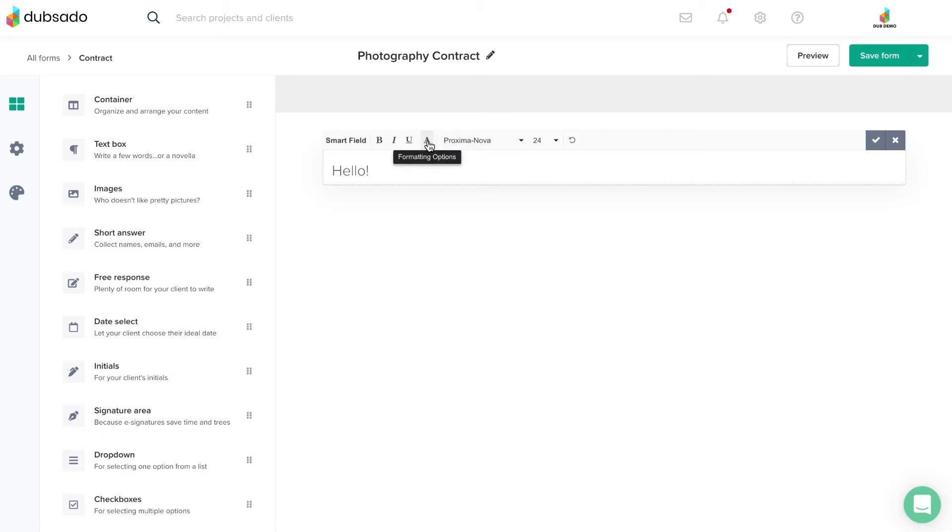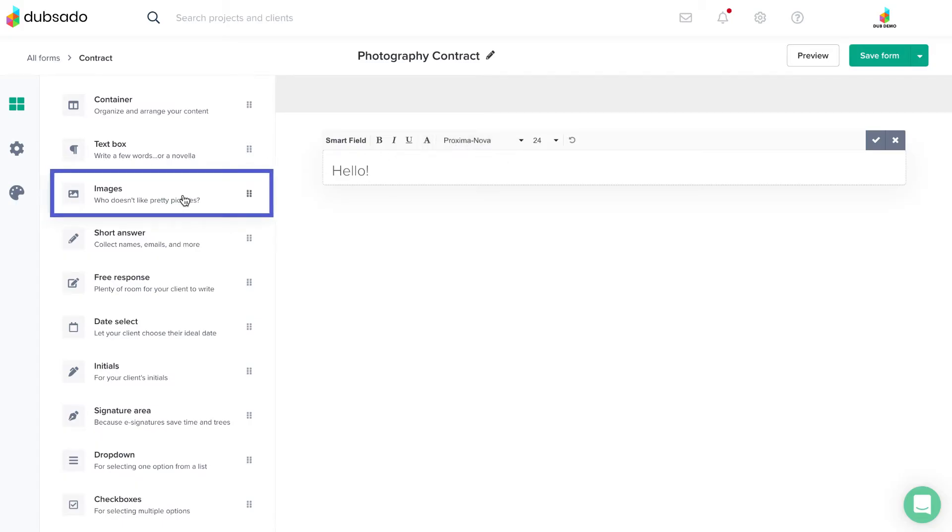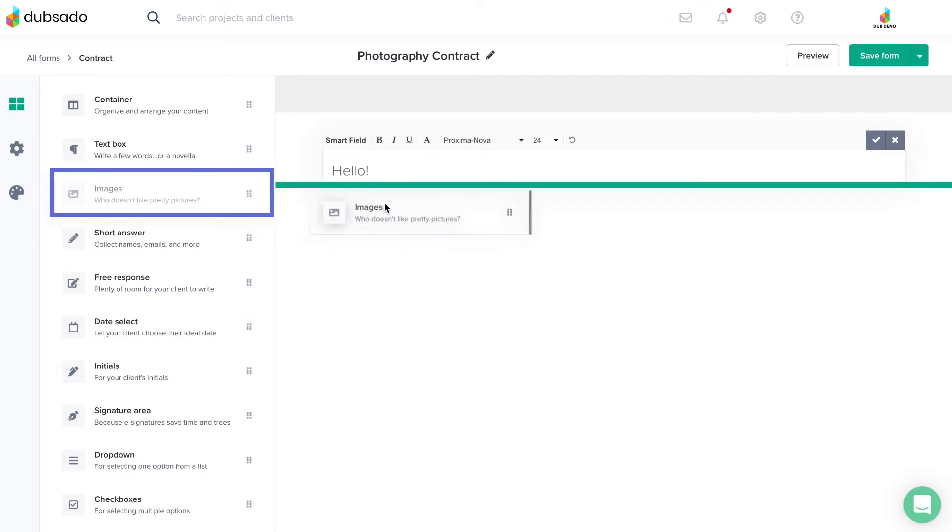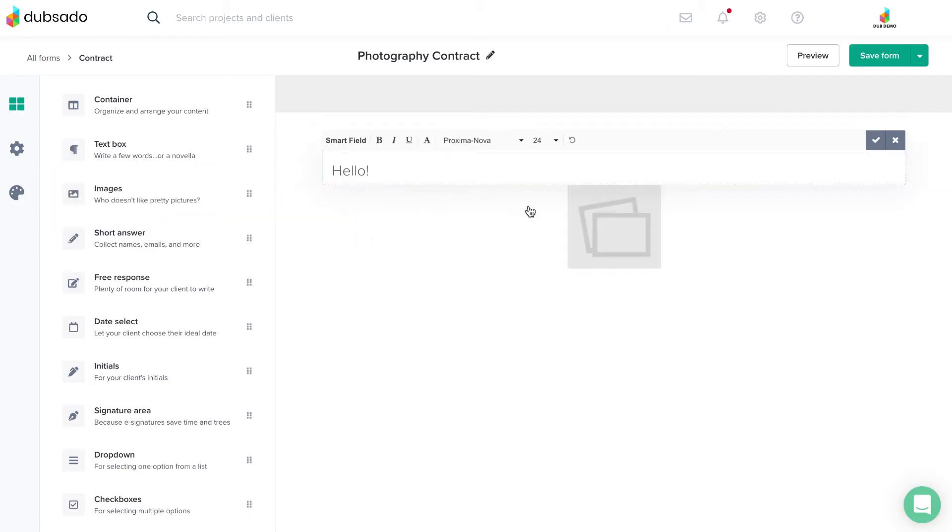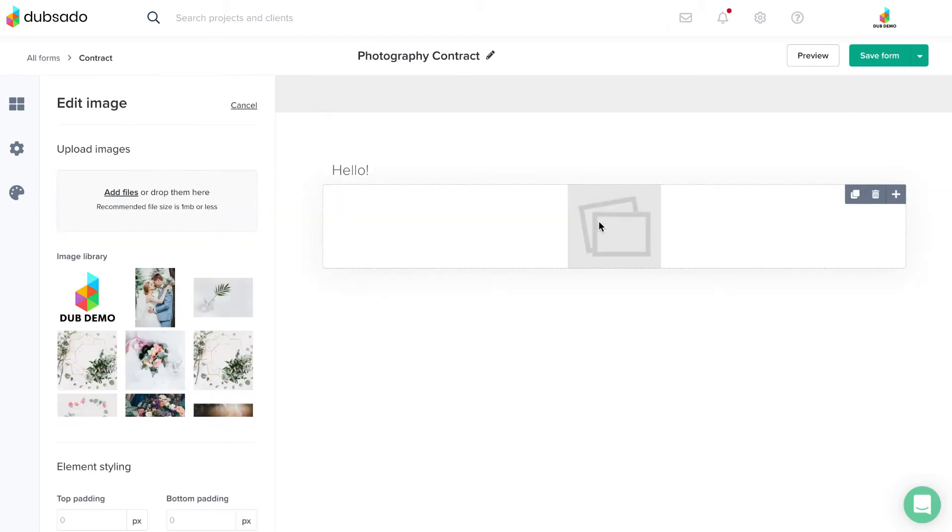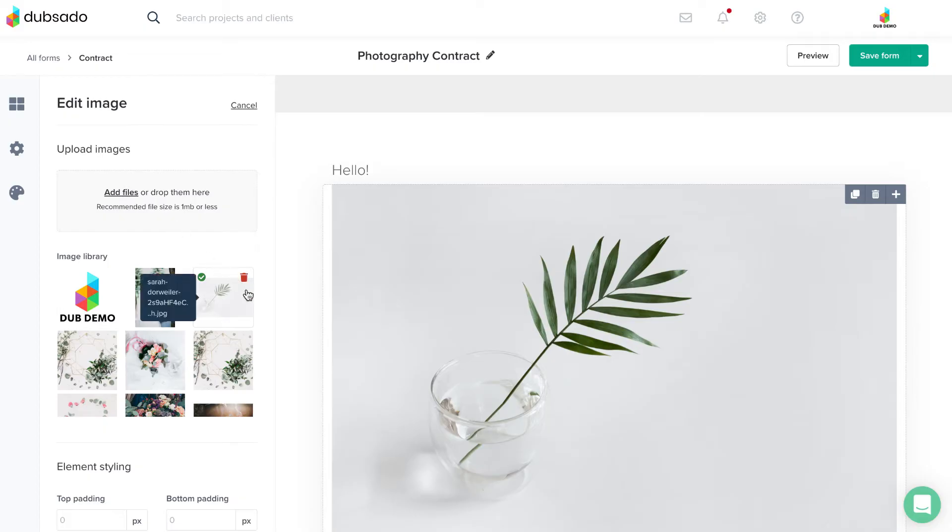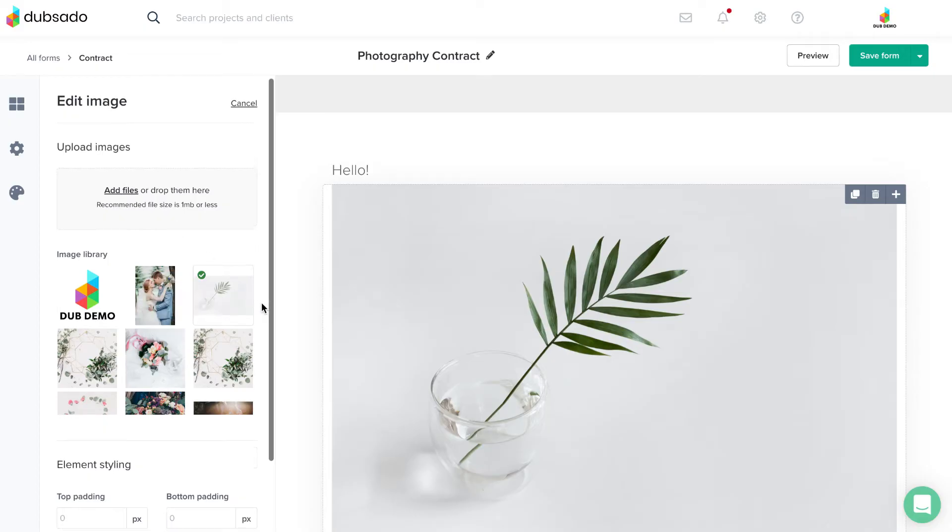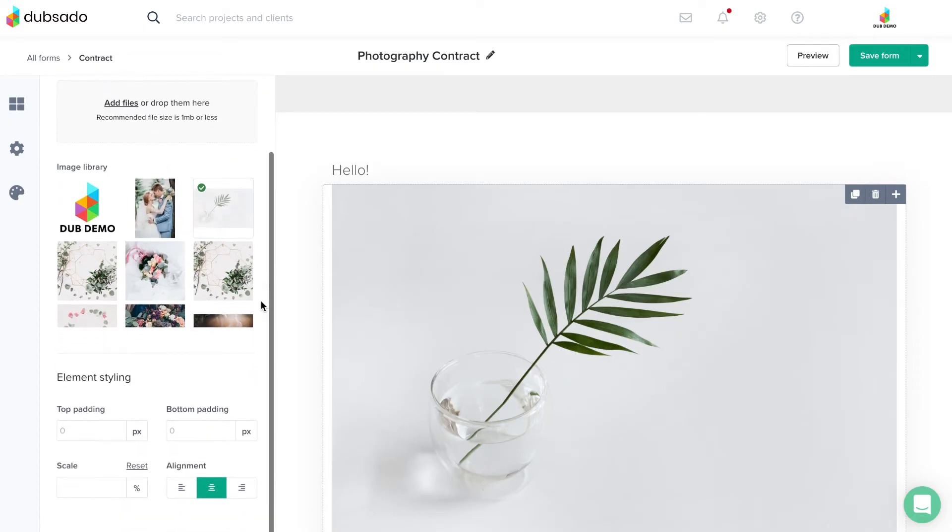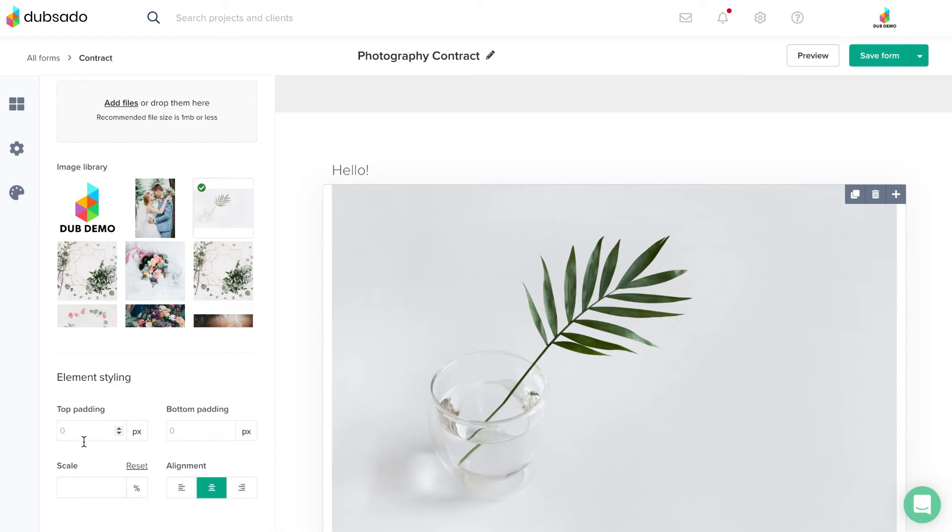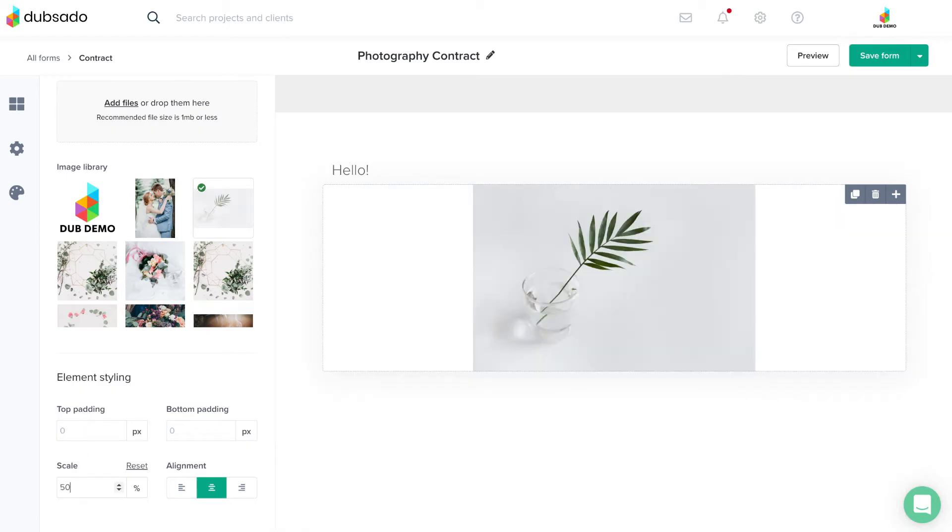You can add photos to your form with the images element. Click inside to select an existing image from your image library or upload a brand new image. To adjust the size and positioning of your image, you can use the padding, percent scale, and alignment options underneath your image library.